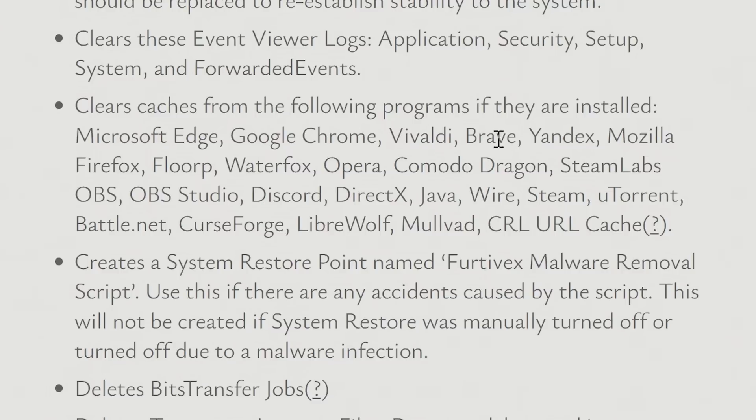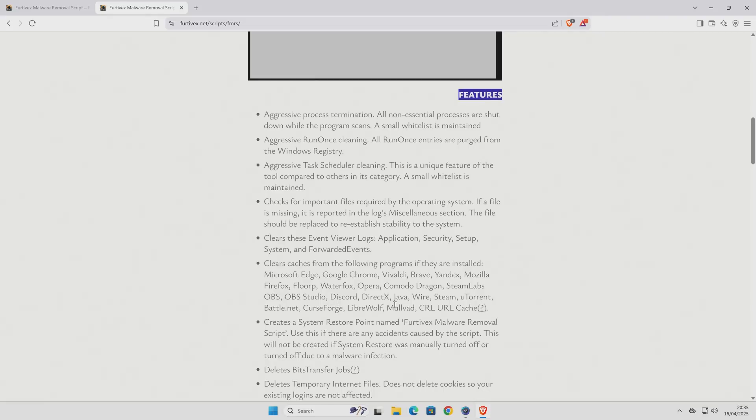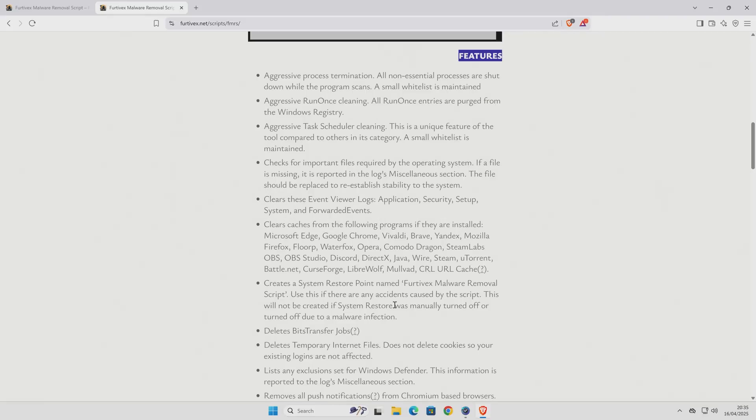etc. So loads of cache will be cleared out, so it will actually make your system feel a little bit quicker after all. Now, it can actually create a system restore point, and it'll be named Fertive X Malware Removal Script. That is only if you have system restore enabled.